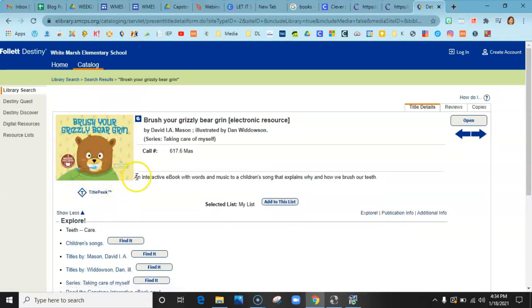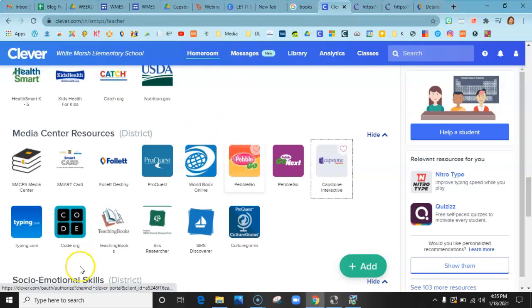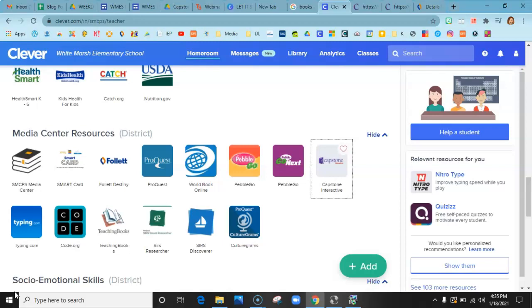I honestly think the easiest and best way is to go right in through Clever. That's the way the kids know how to go in, and all you have to do is enter your password. Once you enter that WMES Bears password through Clever, it should not ask you for it every time. I hope this was helpful and I hope you're able to check out some of our eBooks.